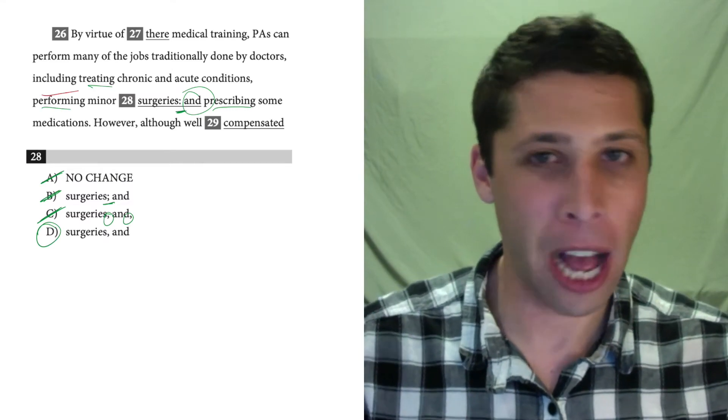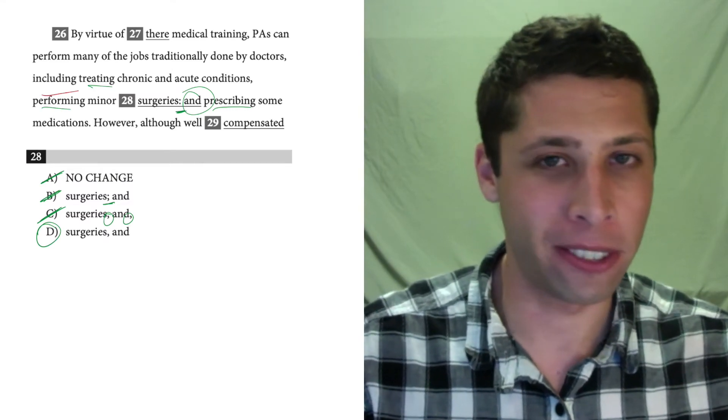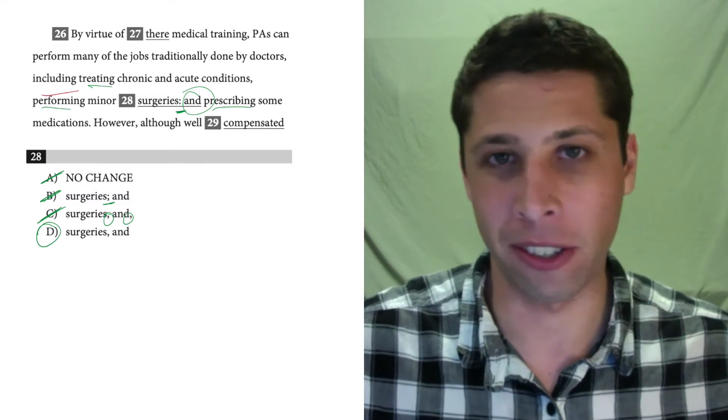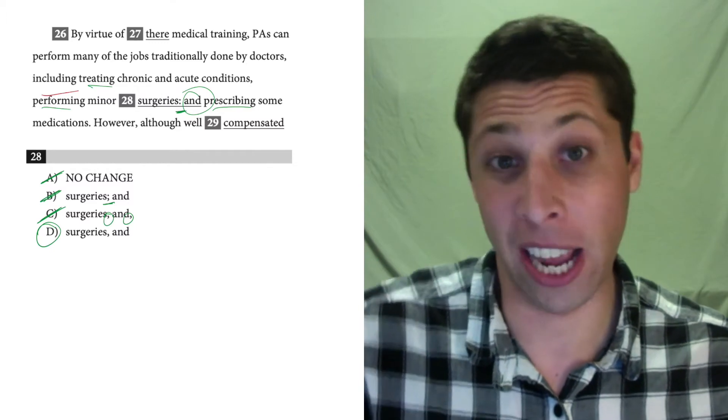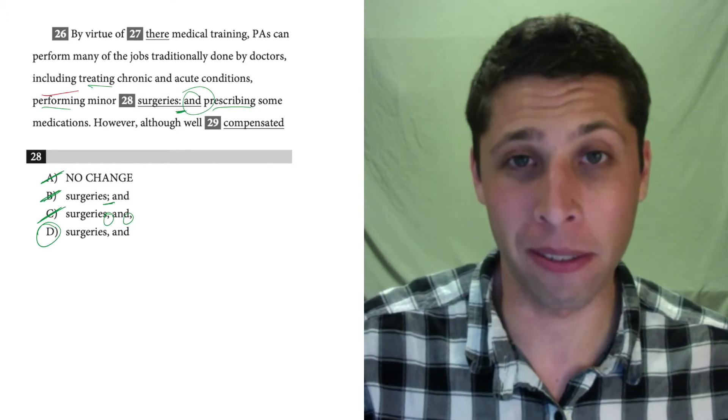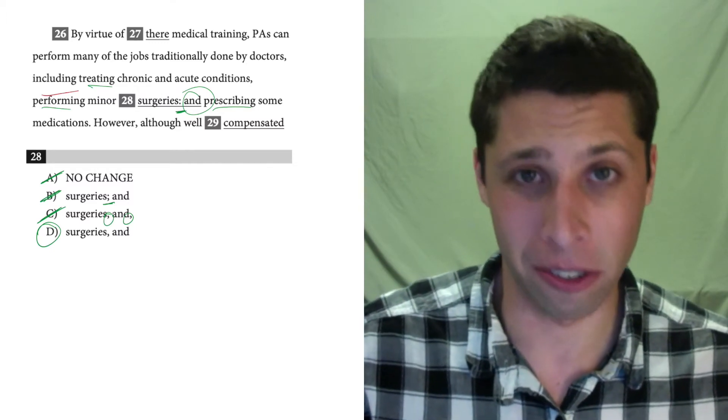Like, there's a comma to finish up the list here. There's an 'and' as well, but it's a list. There's a comma.